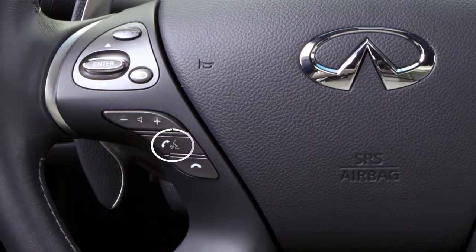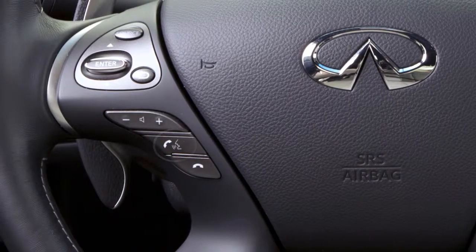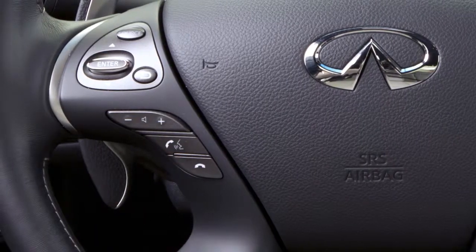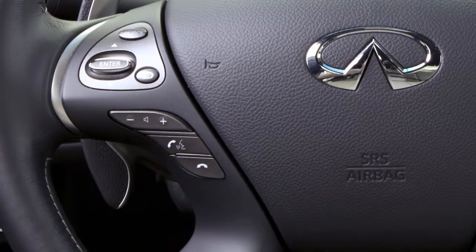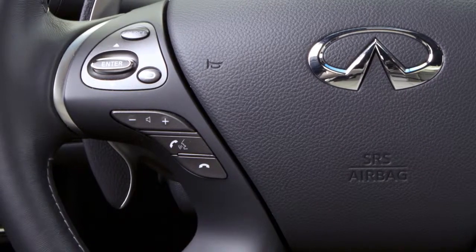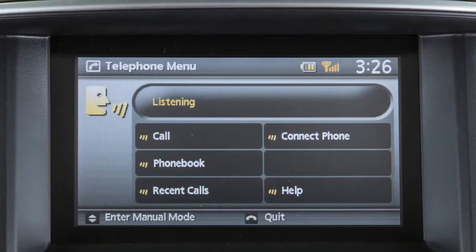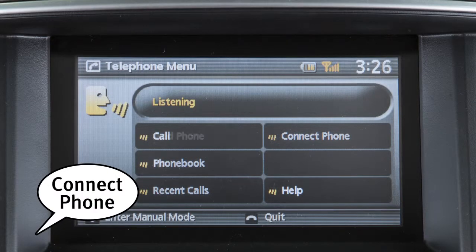Press the phone send button on the steering wheel. The system announces the available commands. After the tone, say connect phone.